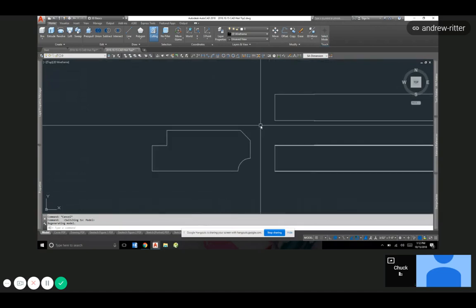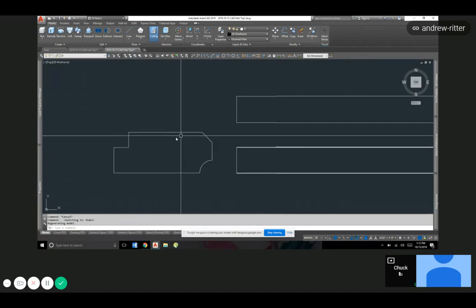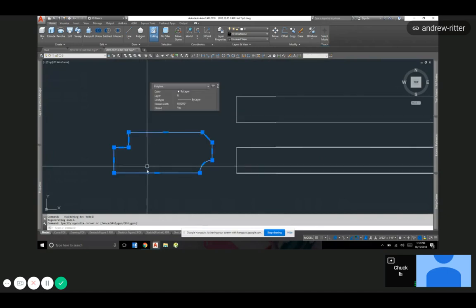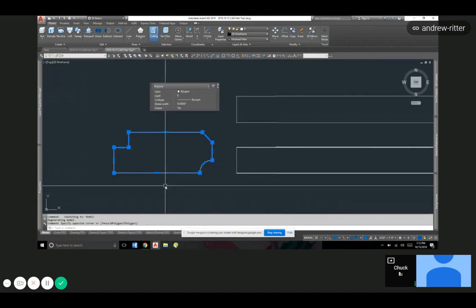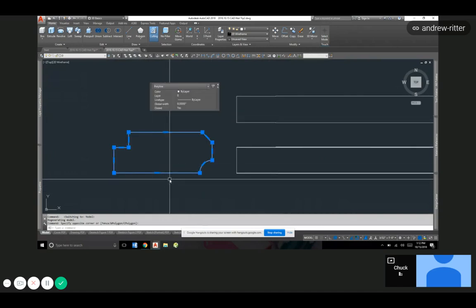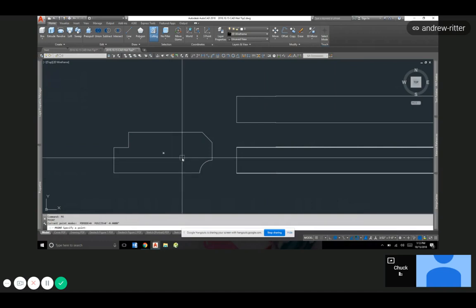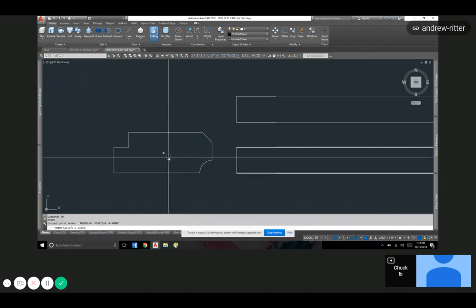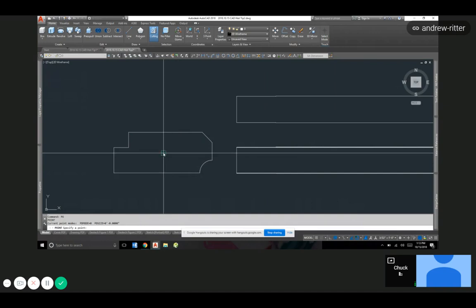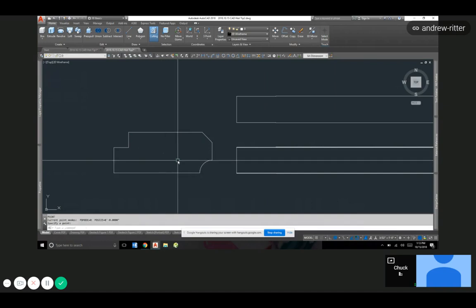Say we have this object here. Not sure if the LT version allows you to do it or not, but there is a geometric center. So the thing's got a uniform structure to it. The weight's the same throughout. You can just use the geometric center, that'll give you your center of gravity for the piece.